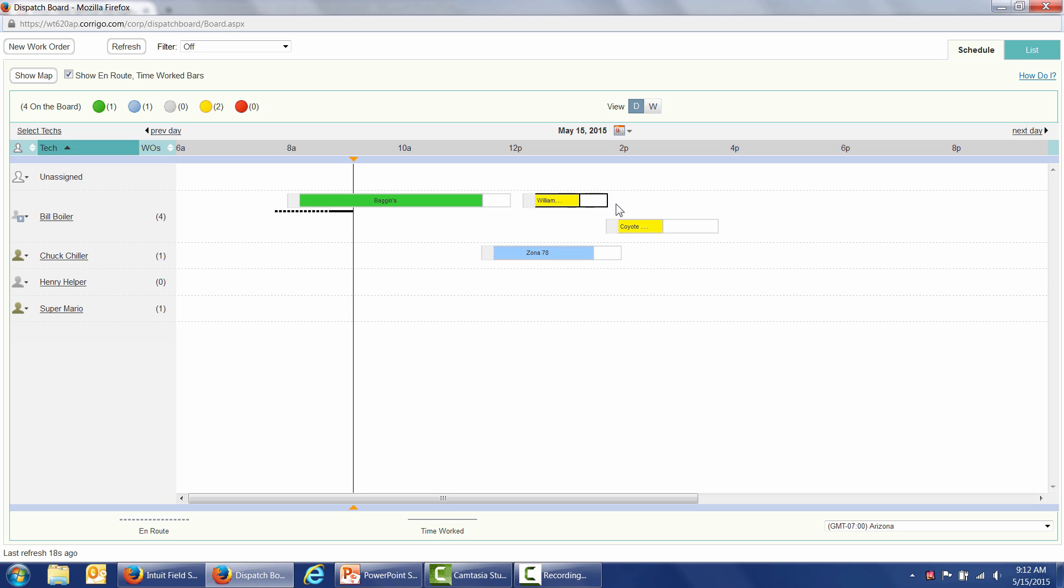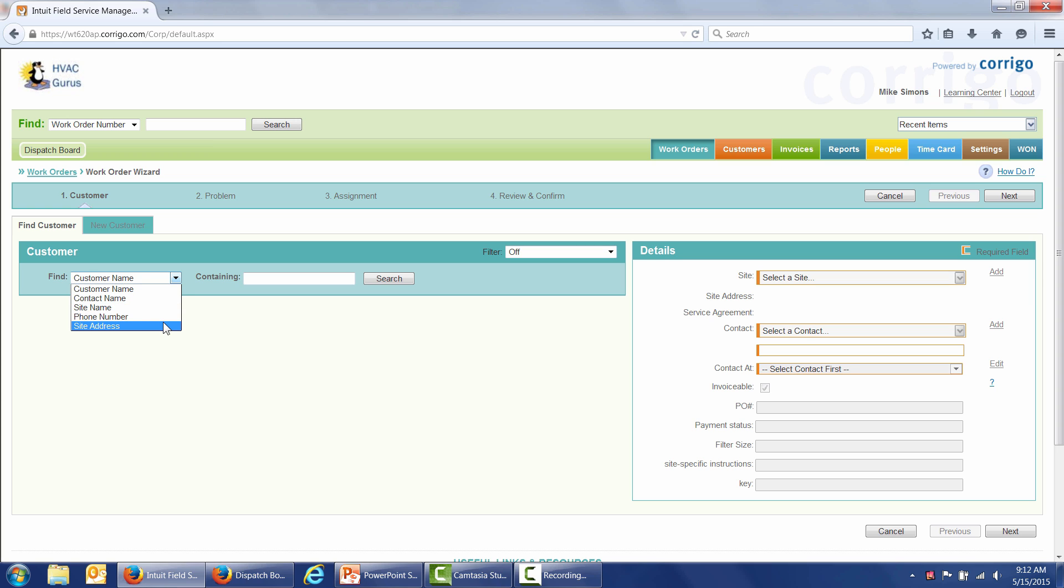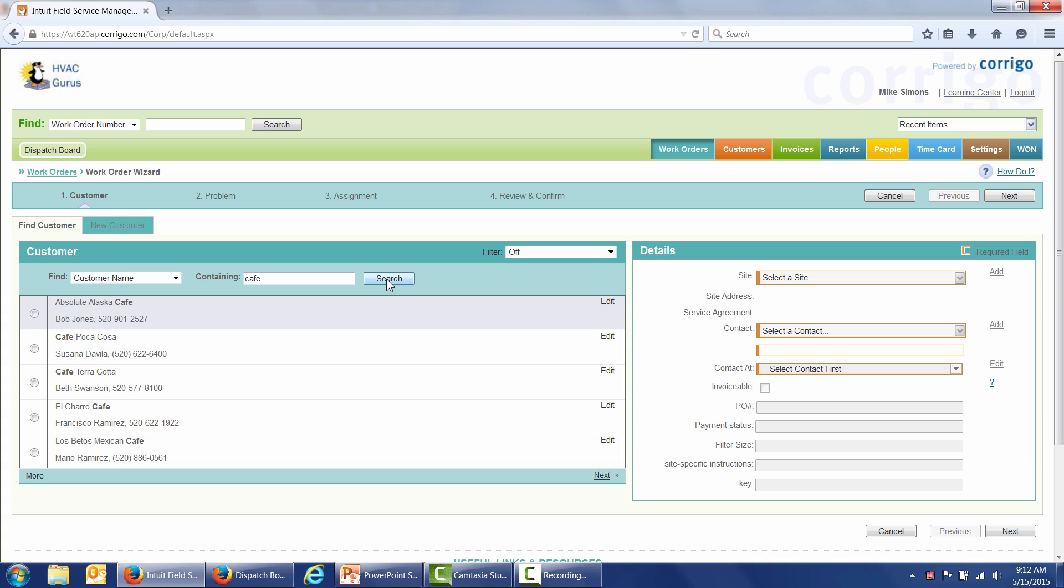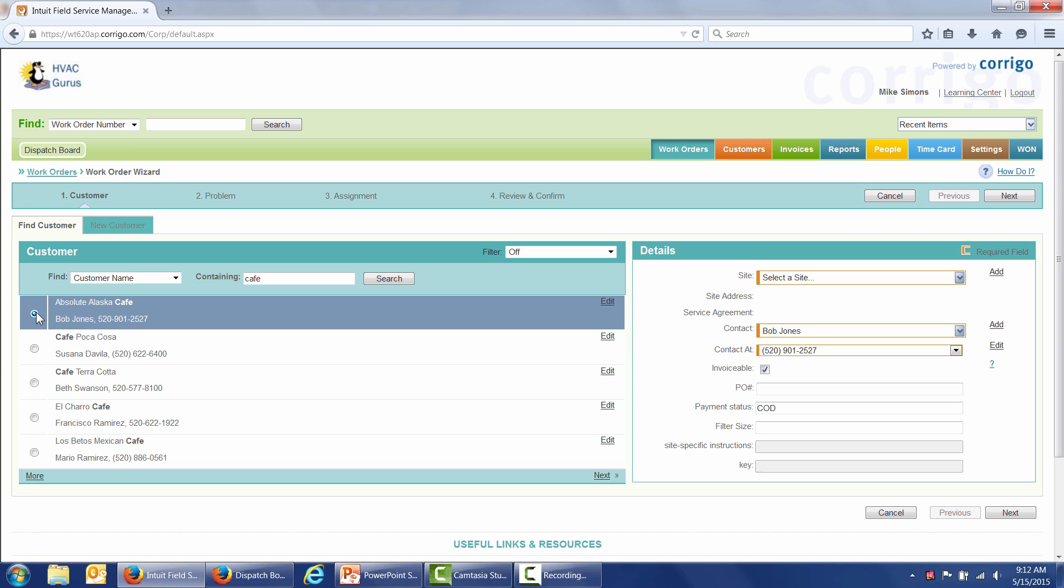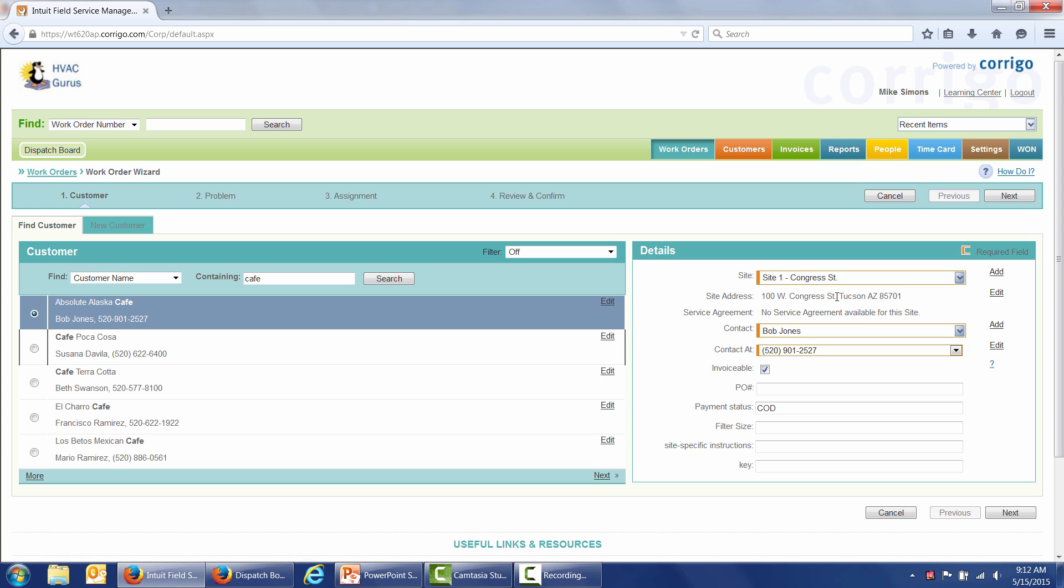It's that easy to assign a work order to one of your technicians. When a call comes in, it's simple to create, schedule, and dispatch a new work order. I'm going to click on this new work order button right here, and it's a simple three-step process. The customers you have in Field Service Management are synchronized with customers in QuickBooks Online. You can look up customers by customer name, contact name, site name, phone number, and site address. Let's say a customer with cafe in part of their name is calling in, so I quickly search and see all my different cafe customers. For today's example, let's say it's Absolute Alaska Cafe. These guys have more than one service location, so I need to tell my technician where we're going. Let's say it's Congress Street.